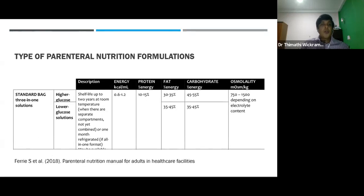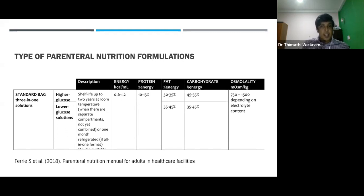What are the types of PN solutions available? There are several types. One is the standard three-in-one bag, which is a single bag with three separate chambers containing carbohydrate, protein, and fat separately — for example, Kabiven. This is easy to handle and has a lower infection rate. In some bags, fat composition is increased to maintain osmolarity below 900, so it can be given via a peripheral line.